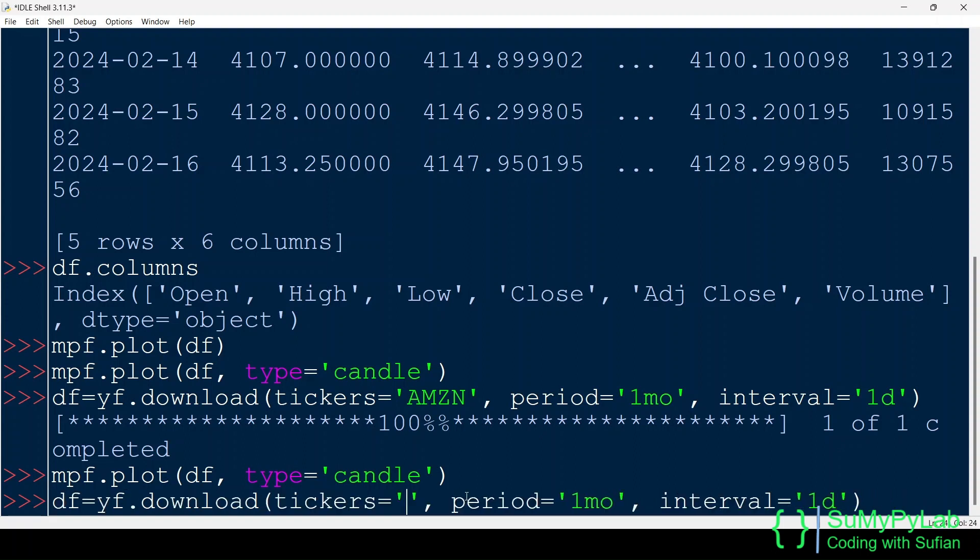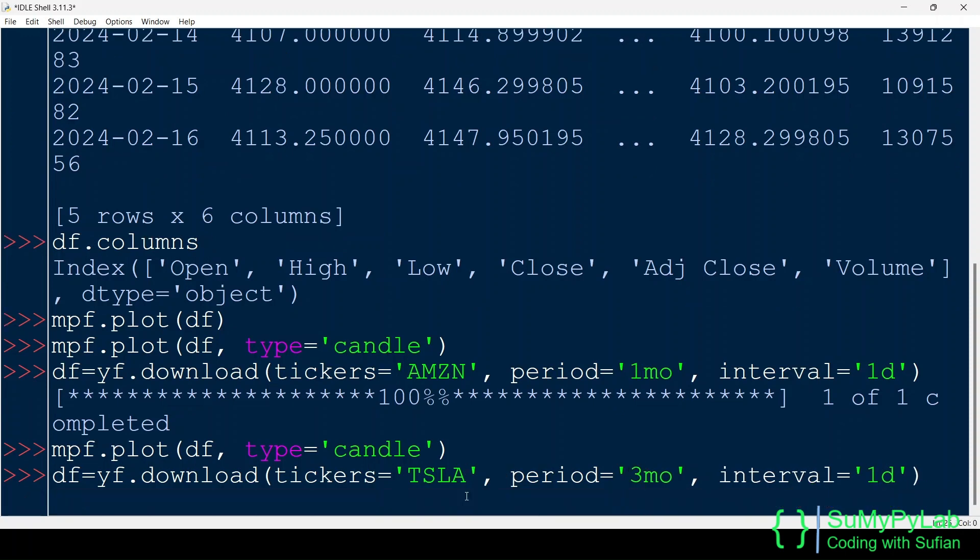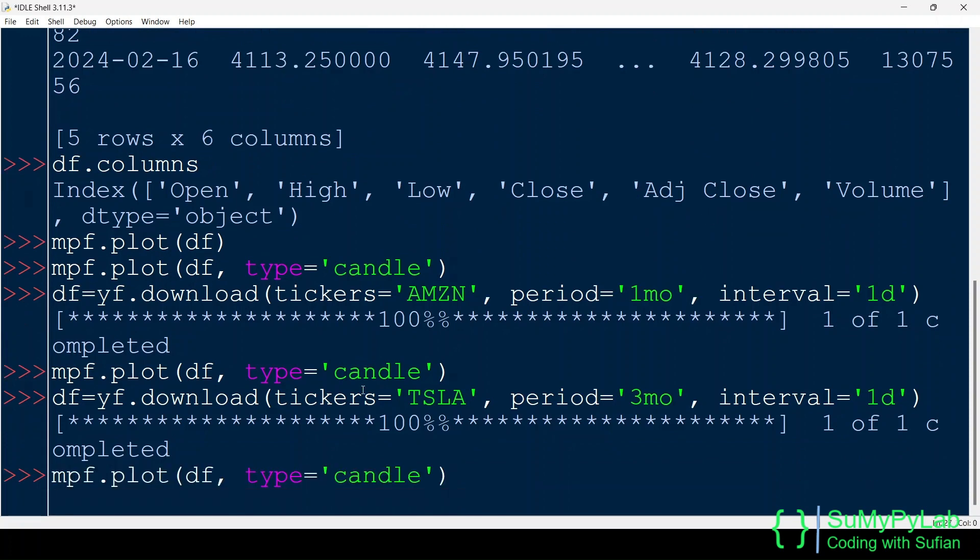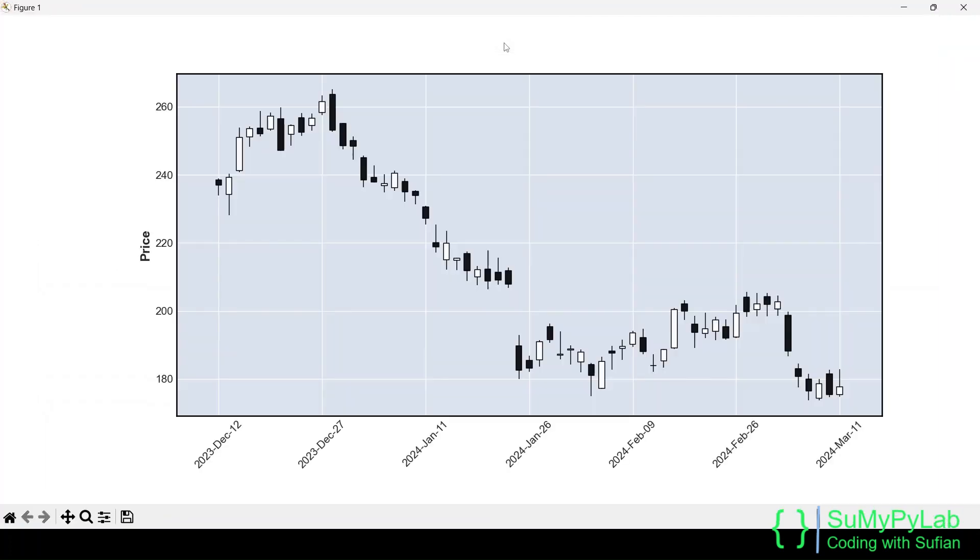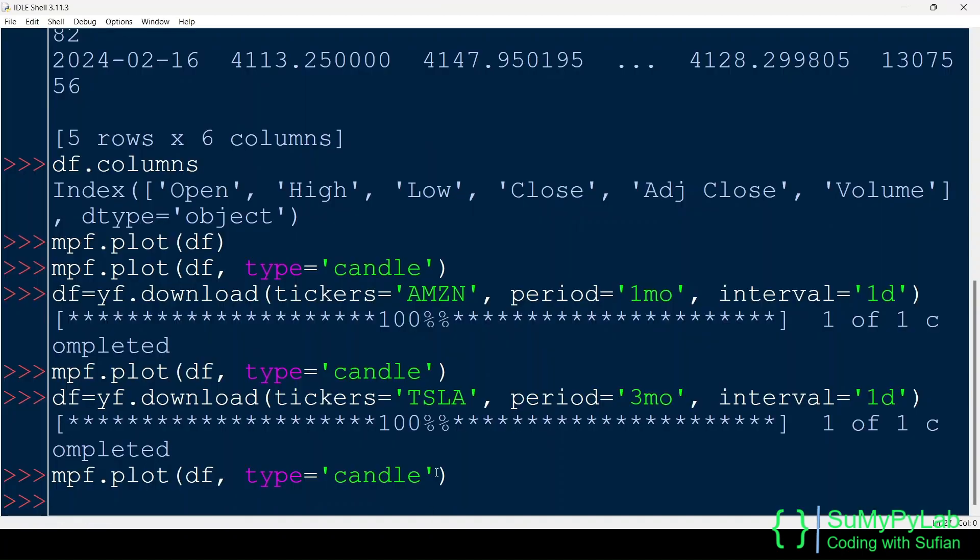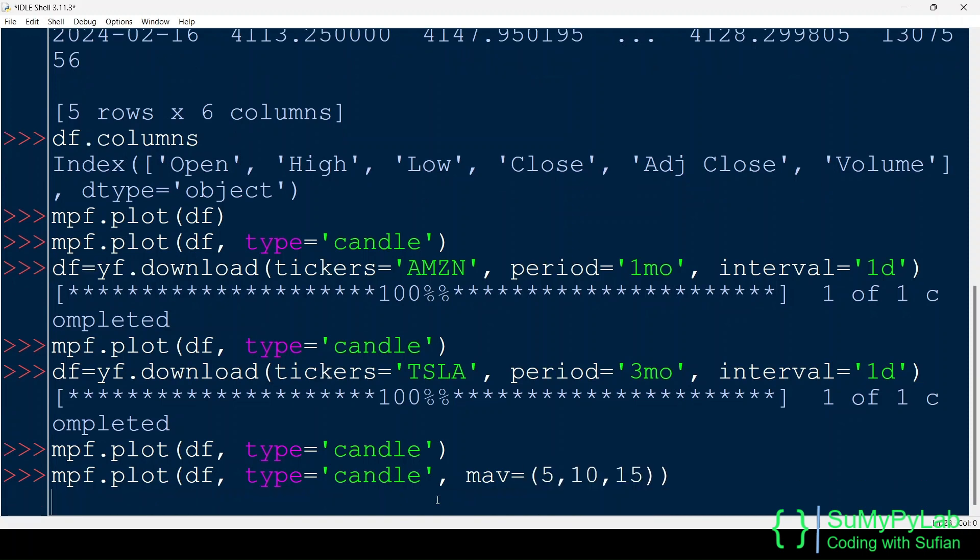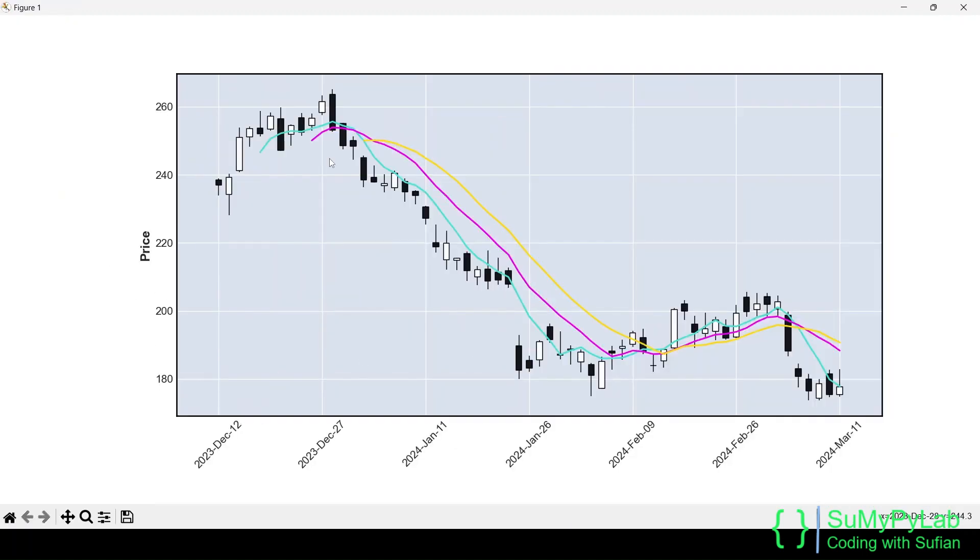Let's change the stock to TSLA, that is, Tesla, and change the period to three months. And this is Tesla's candlestick chart for the last three months' daily OHLC data. Let's add another parameter, MAV, for plotting moving averages also. Here, we're plotting moving averages for 5, 10, and 15 days.